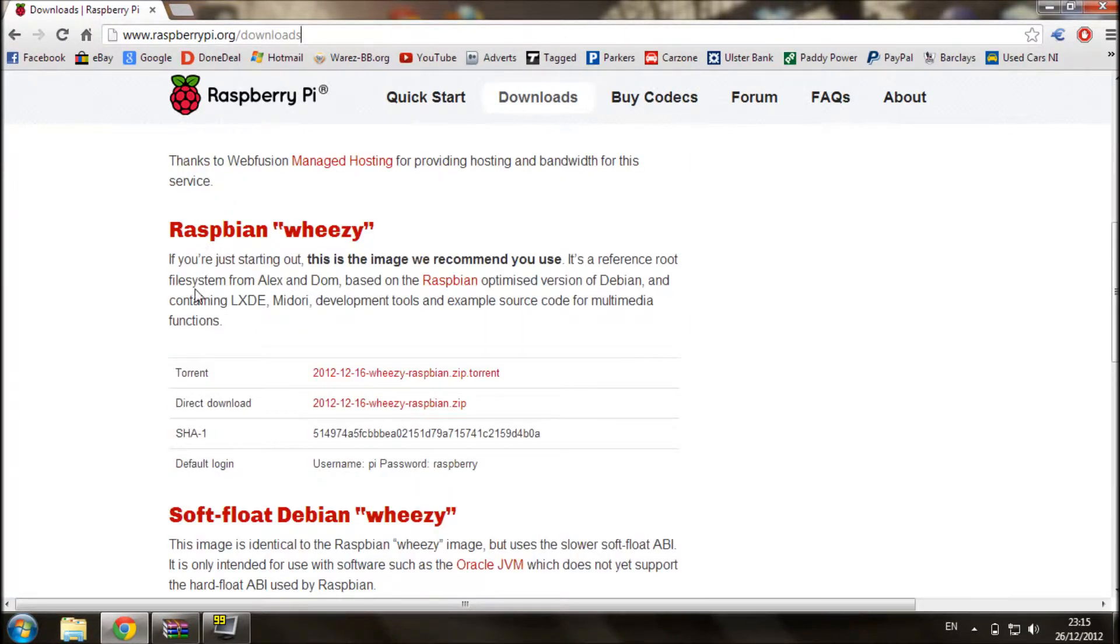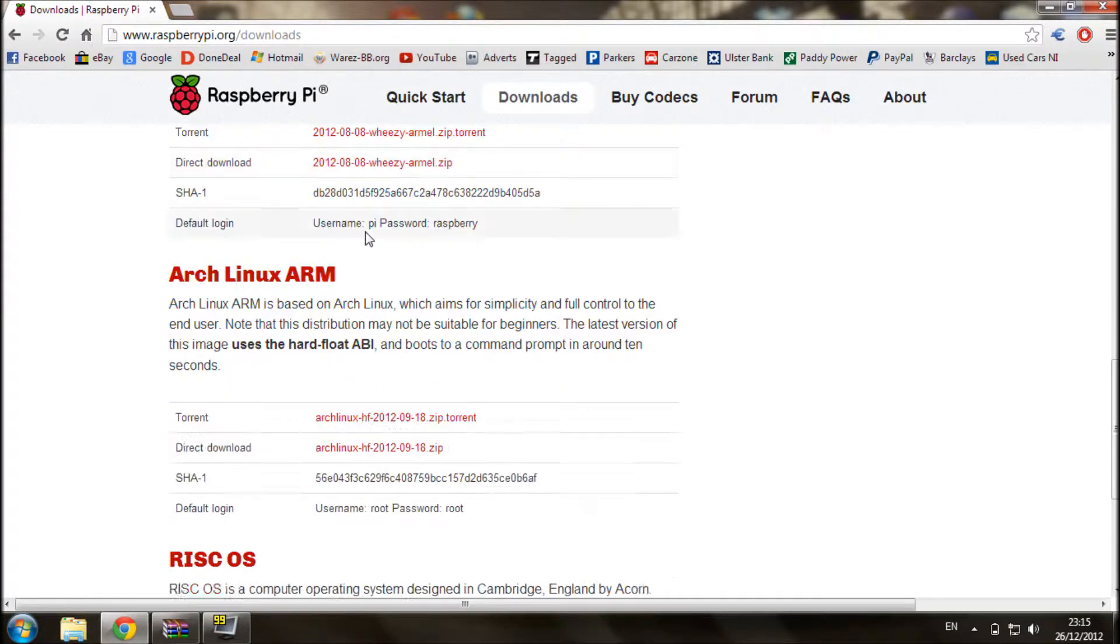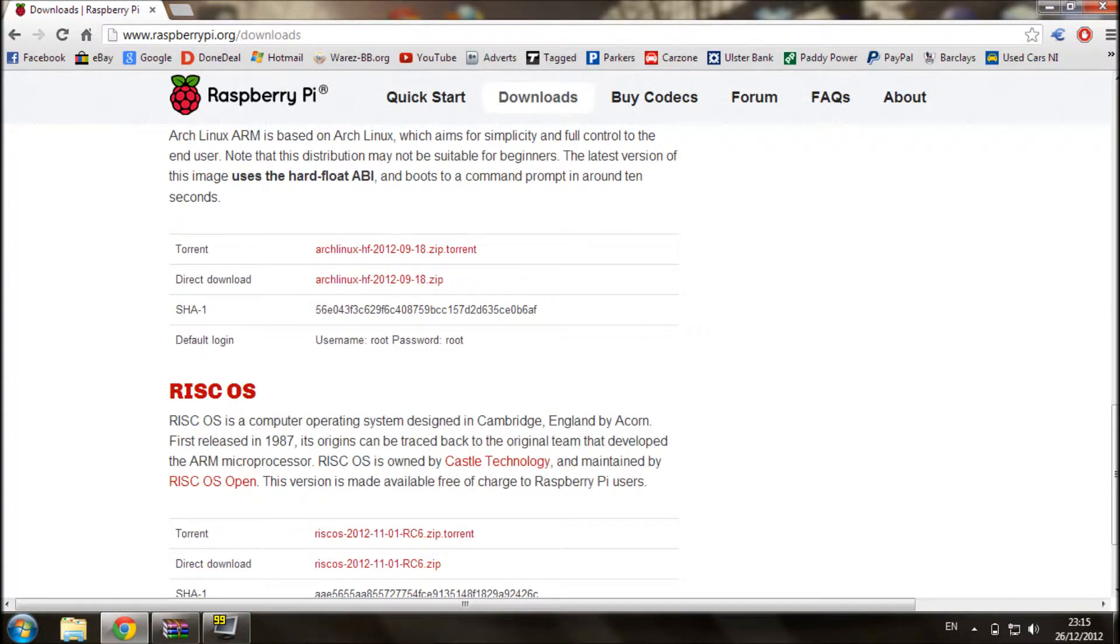You can choose from different ones to install, but we are choosing the first one which is called Wheezy.